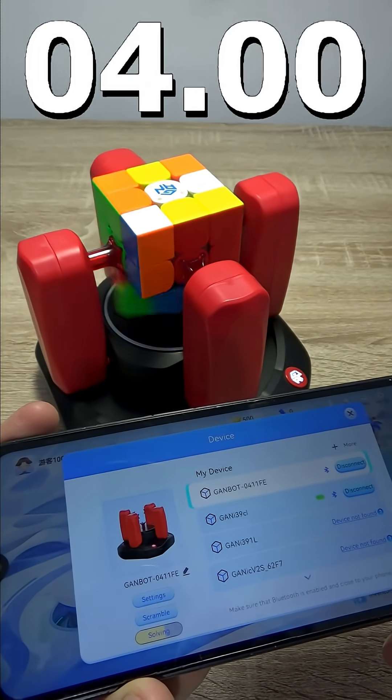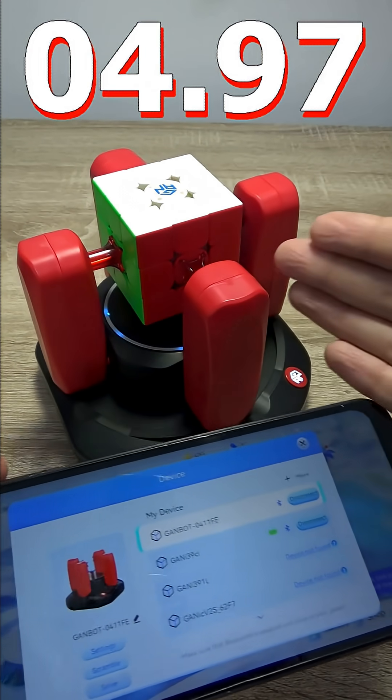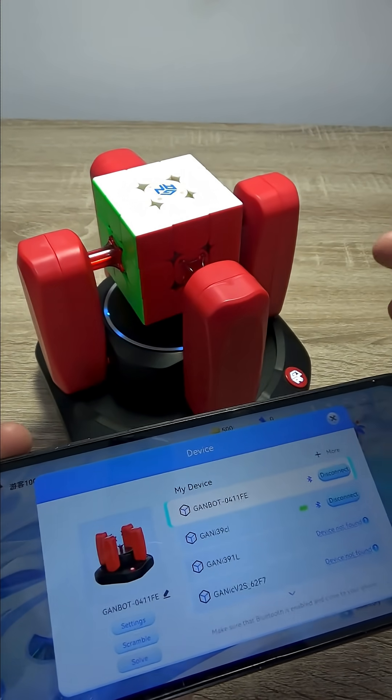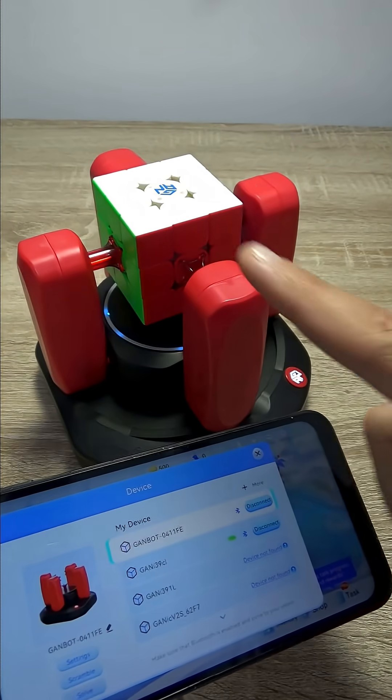I cannot believe it. The cube is done. Unreal. About 5 seconds. I didn't time it, but I will put it on the screen. Unreal.